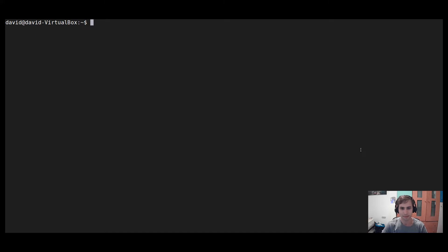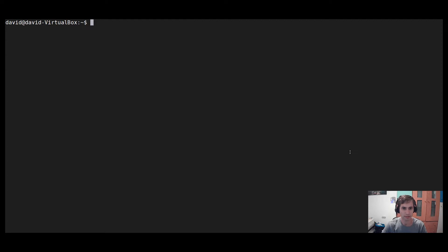Hey guys, my name is David and I work at Armo. In this video I'll demonstrate how to scan YAML files with kubescape.